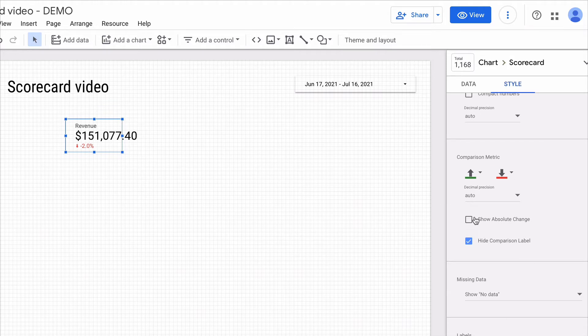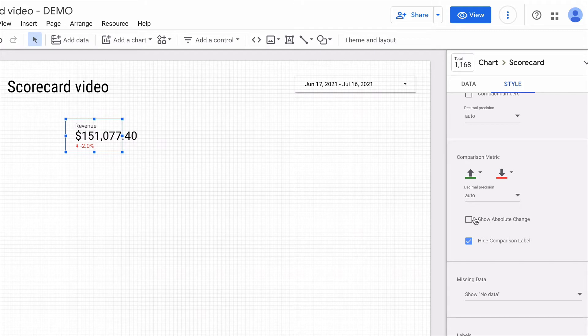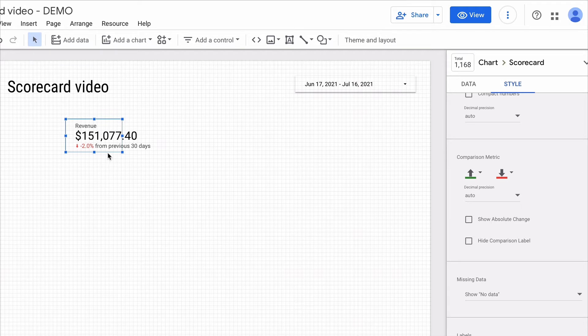By default they are hidden but it is quite useful to show them for the end users not to be confused with your dashboard. And here you can see that we are comparing versus previous 30 days.